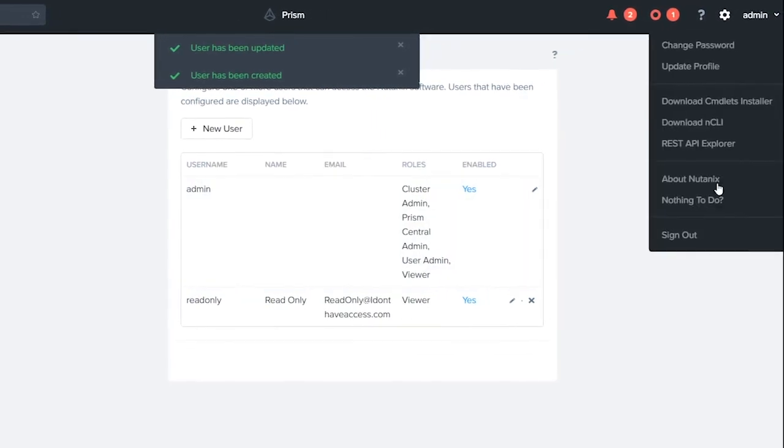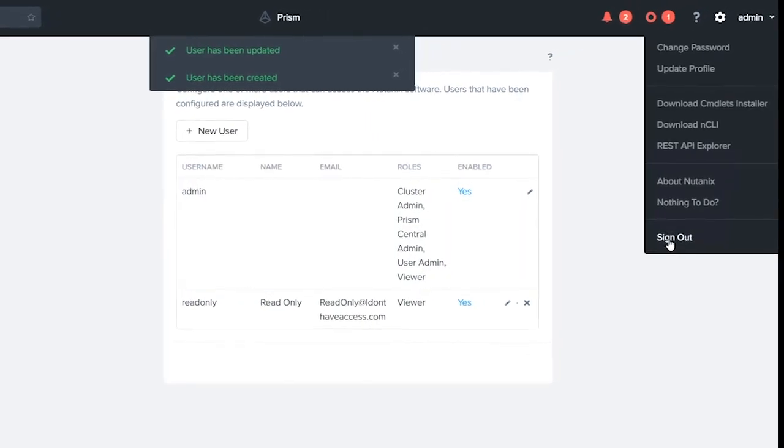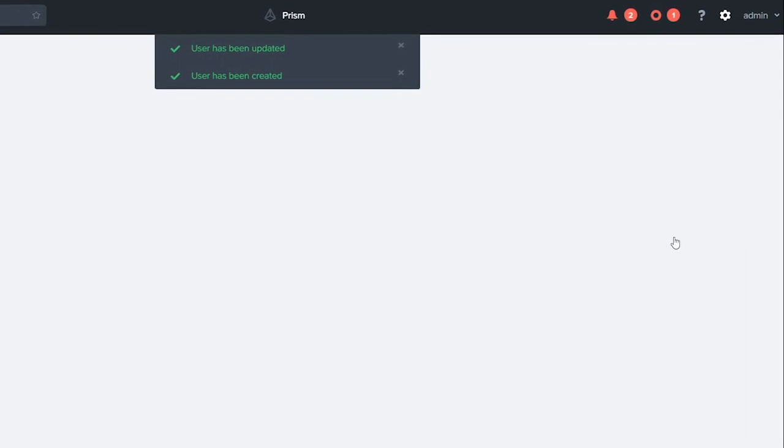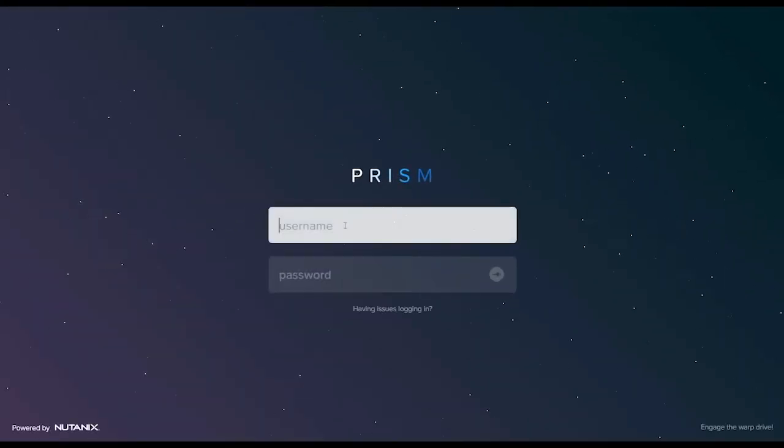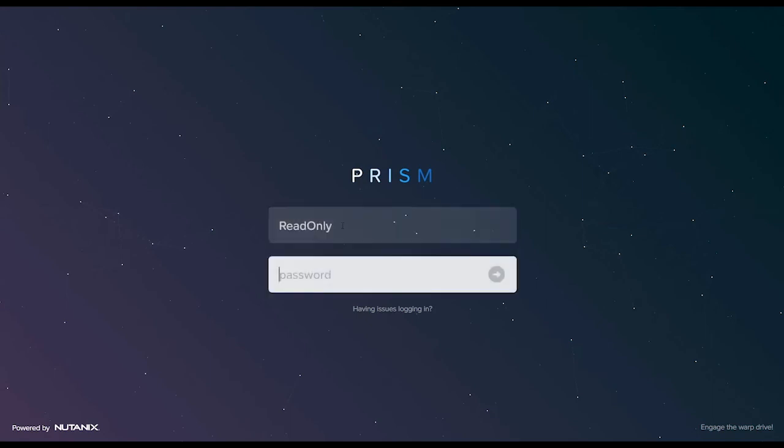Let's go ahead and log out and test it out. So we sign off. Now we're gonna log in as read-only. We're gonna log in with our super secret password.